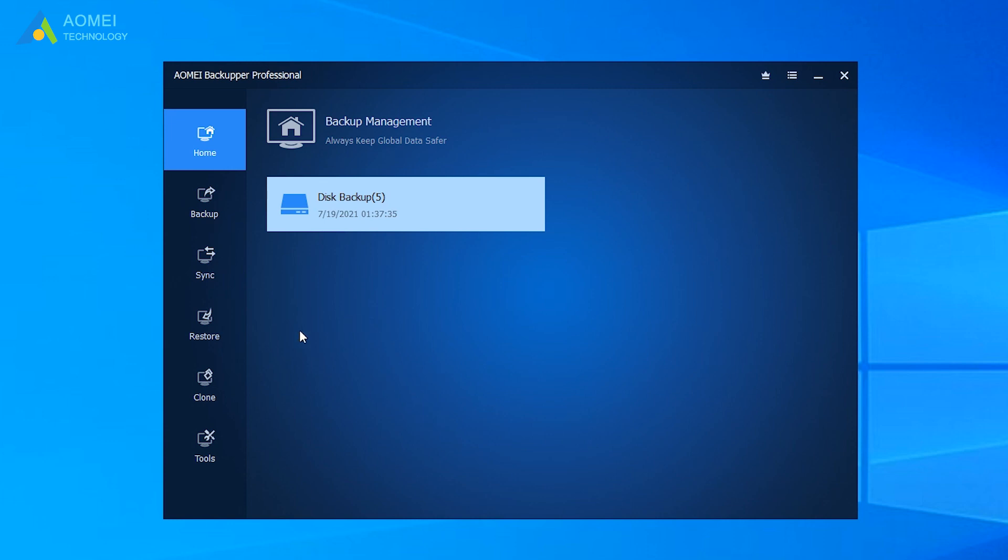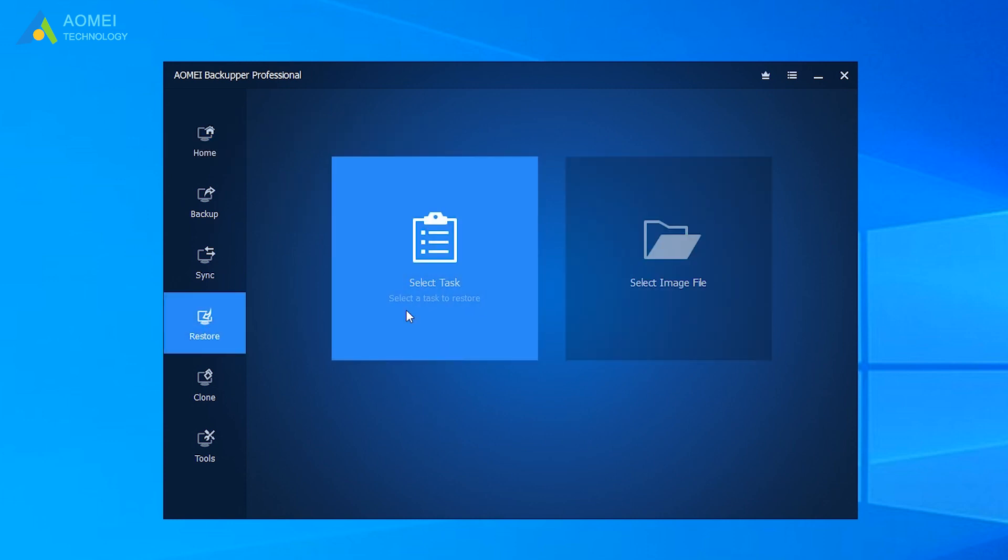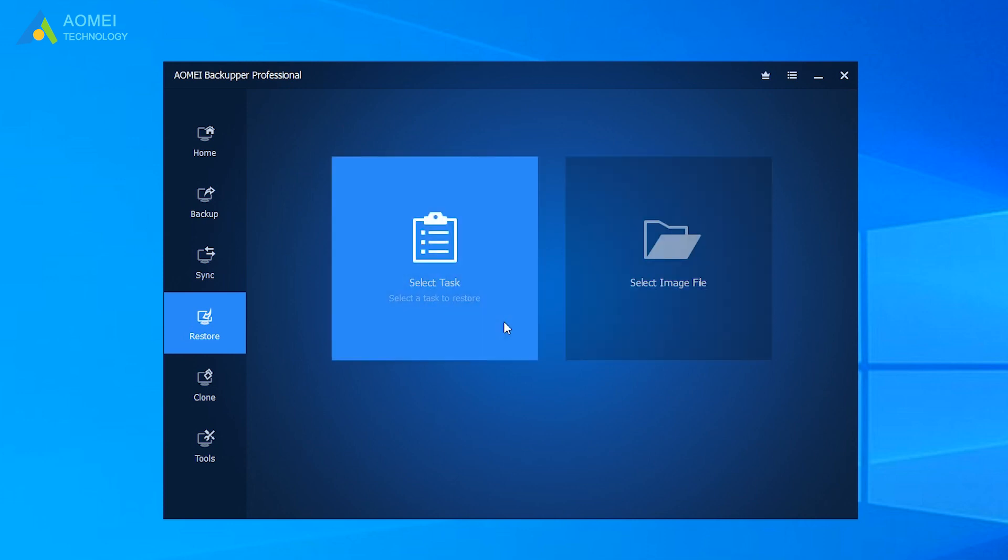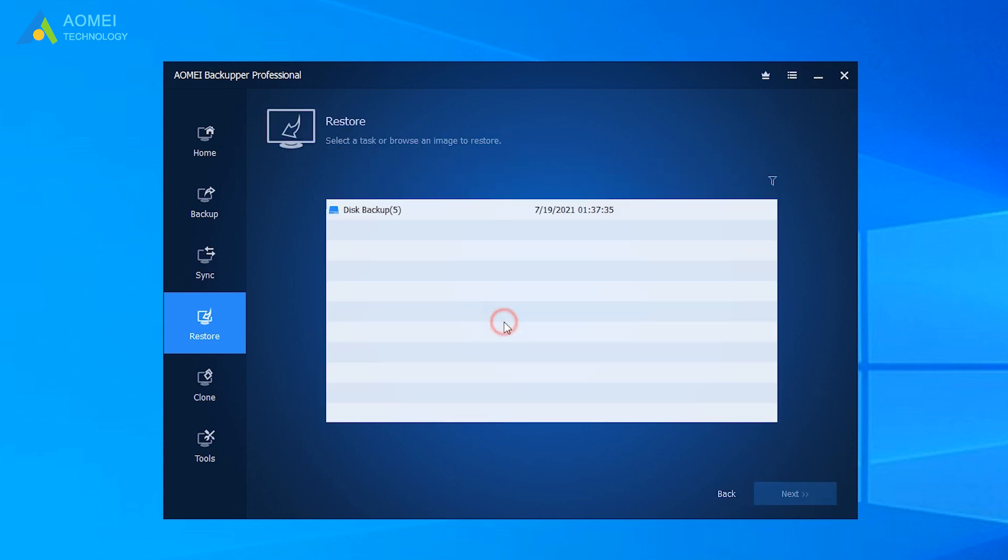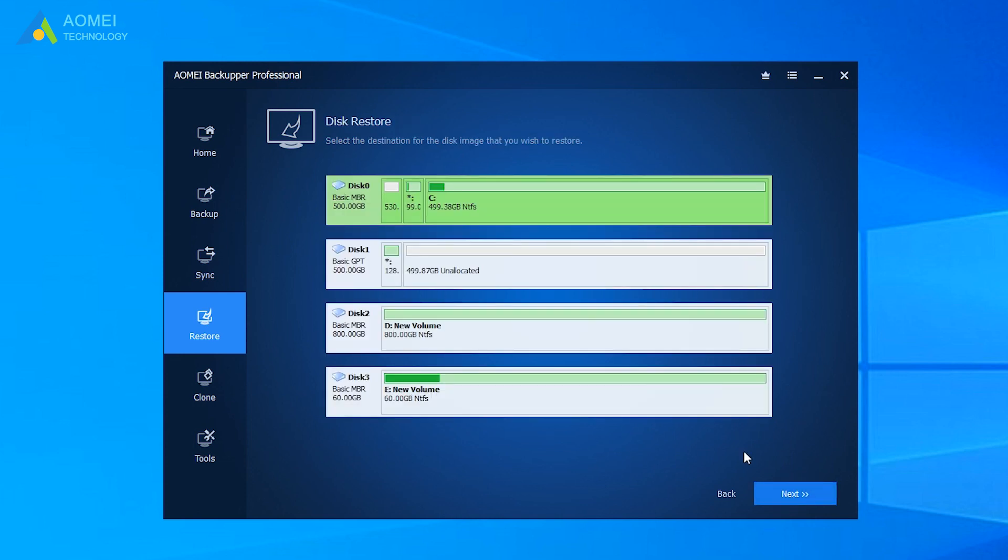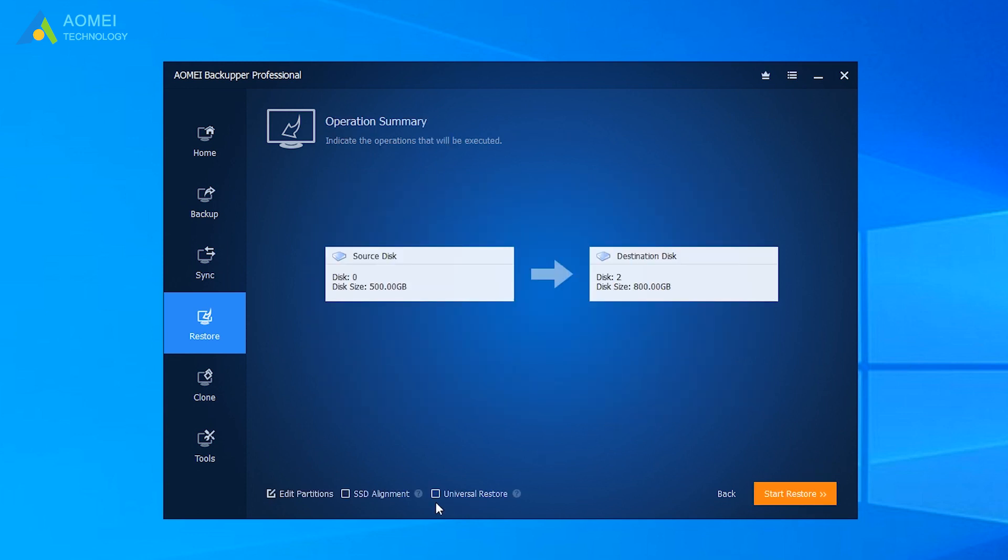Click Restore and select Task or Select Image file to select the backup created before. Now you can choose to restore this system backup or restore a partition in the system backup. Just choose one according to your needs. Remember to check the option Universal Restore. Finally, click Start Restore.